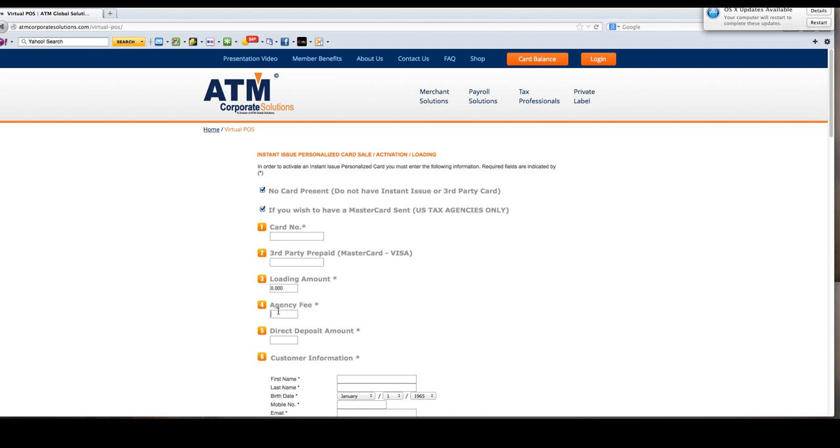The agency fee is what you charge your customer for the service. At this time we are not collecting it, it is for informational only. If you want to put something in there, that's great. If not, put zero.